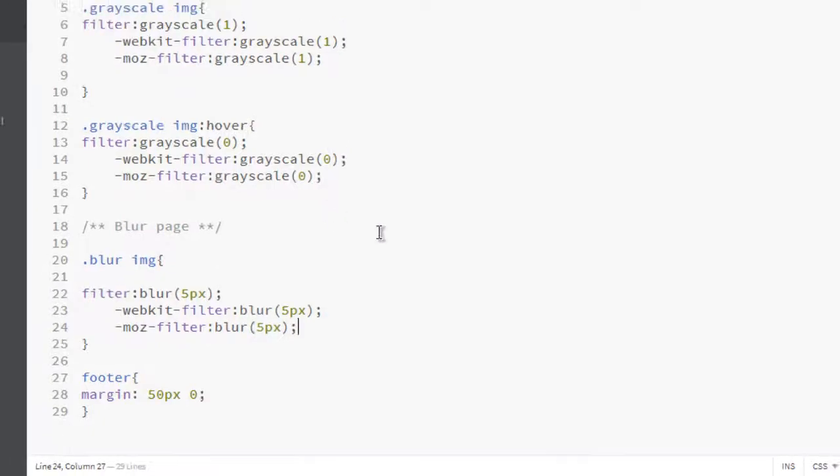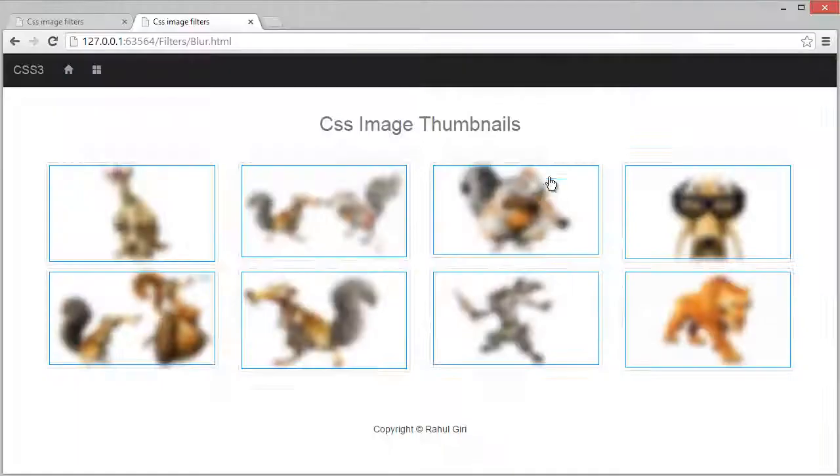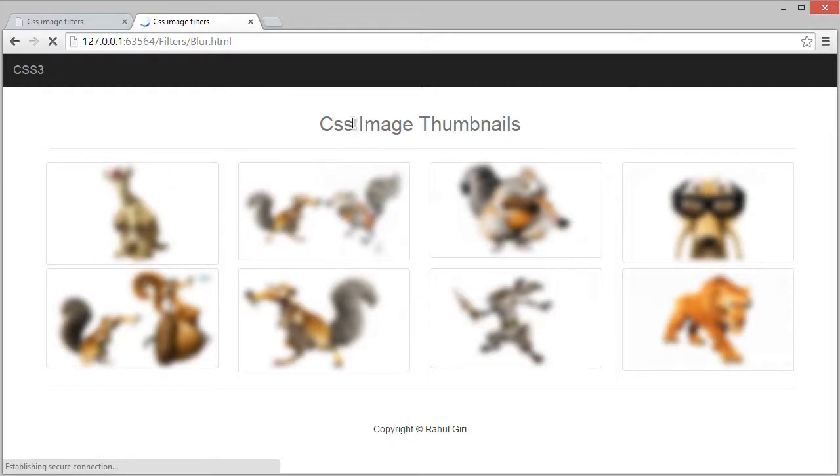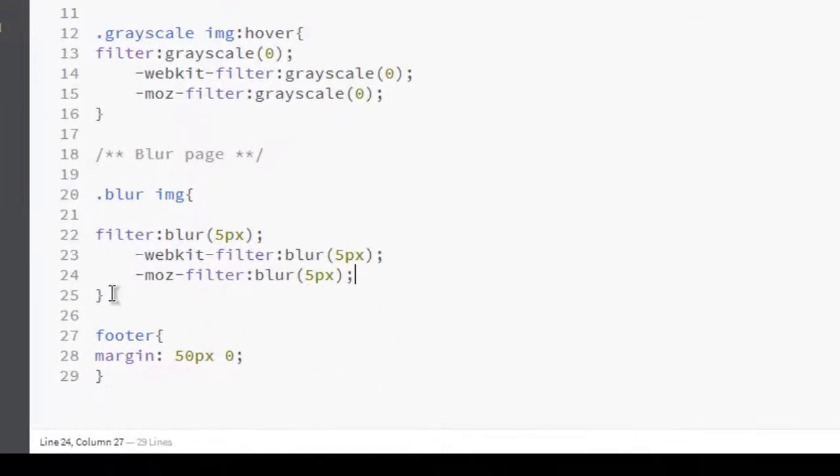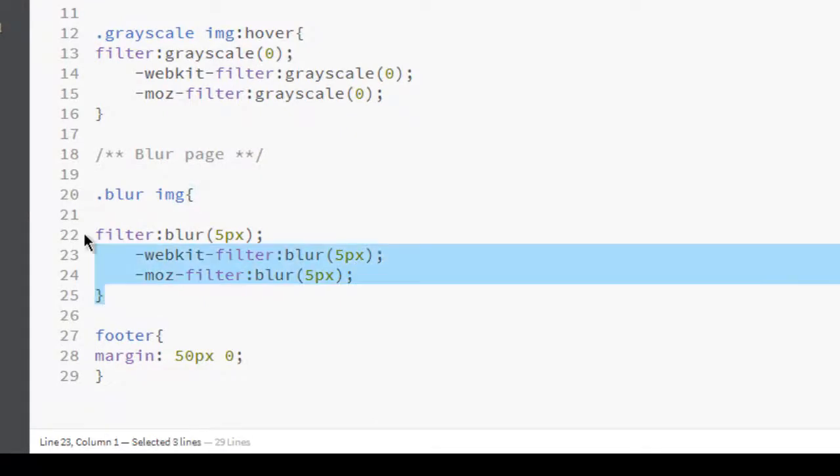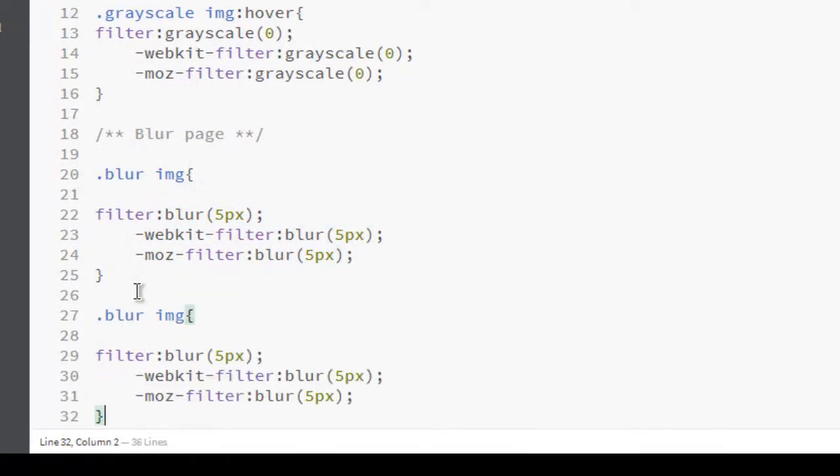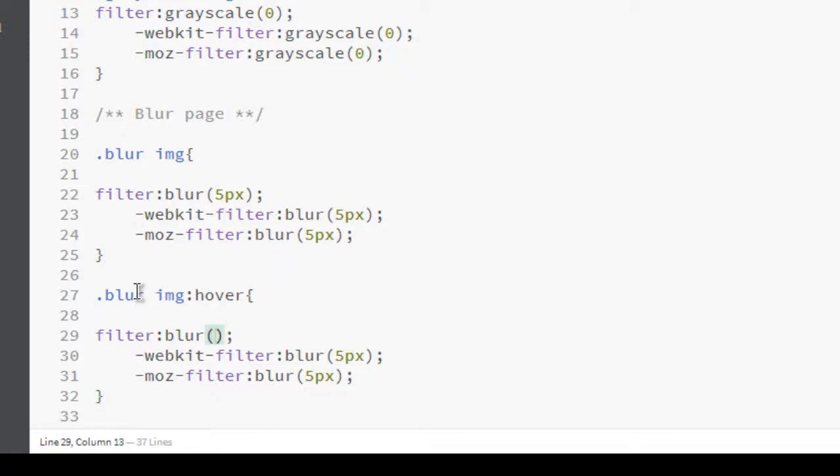Now let's visit our page and boom, now you see it's totally blur. Let's make it visible on hover. Let's save our time and just copy it and paste it here. On hover I want to see pictures, so make it zero pixel blur.